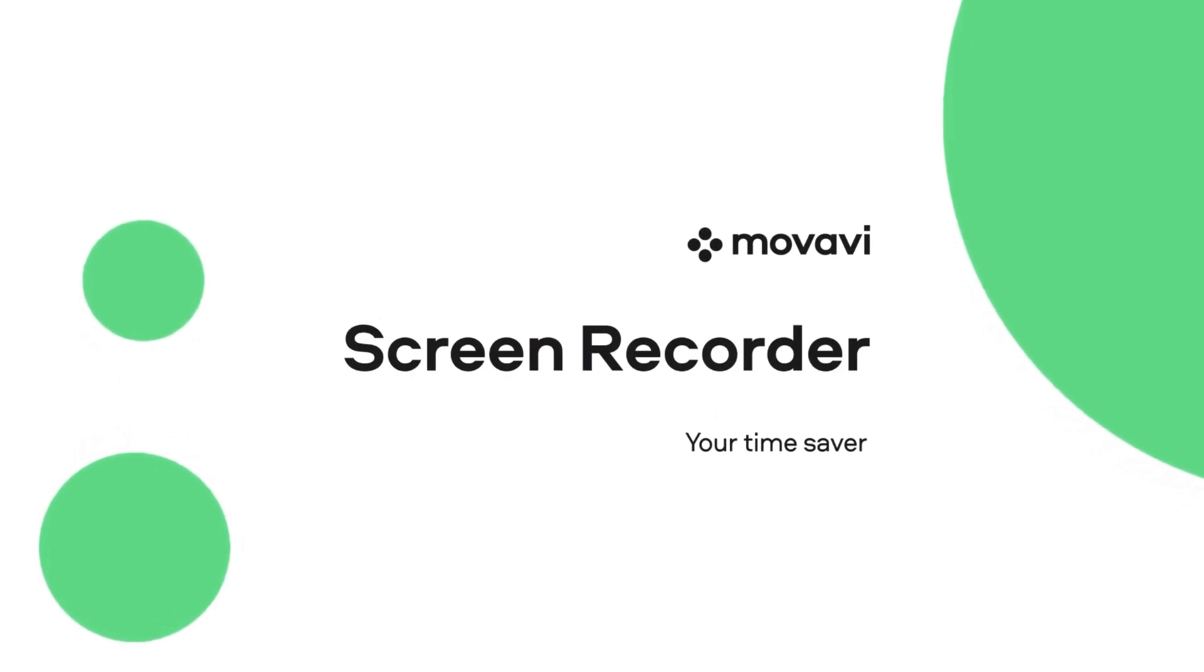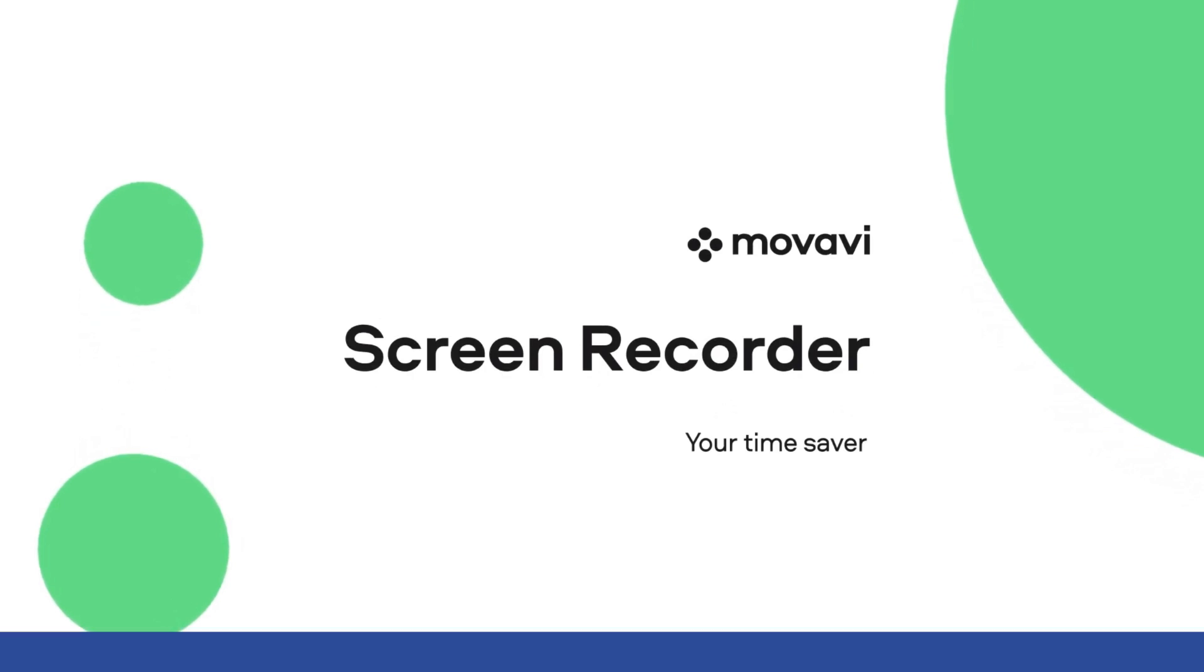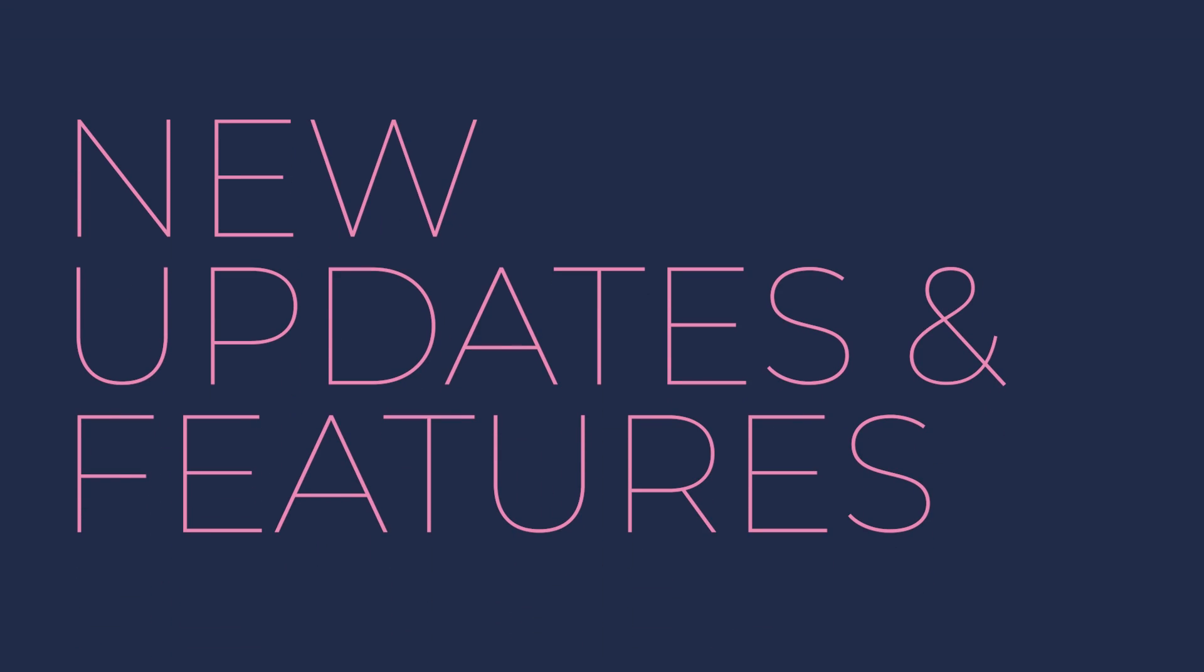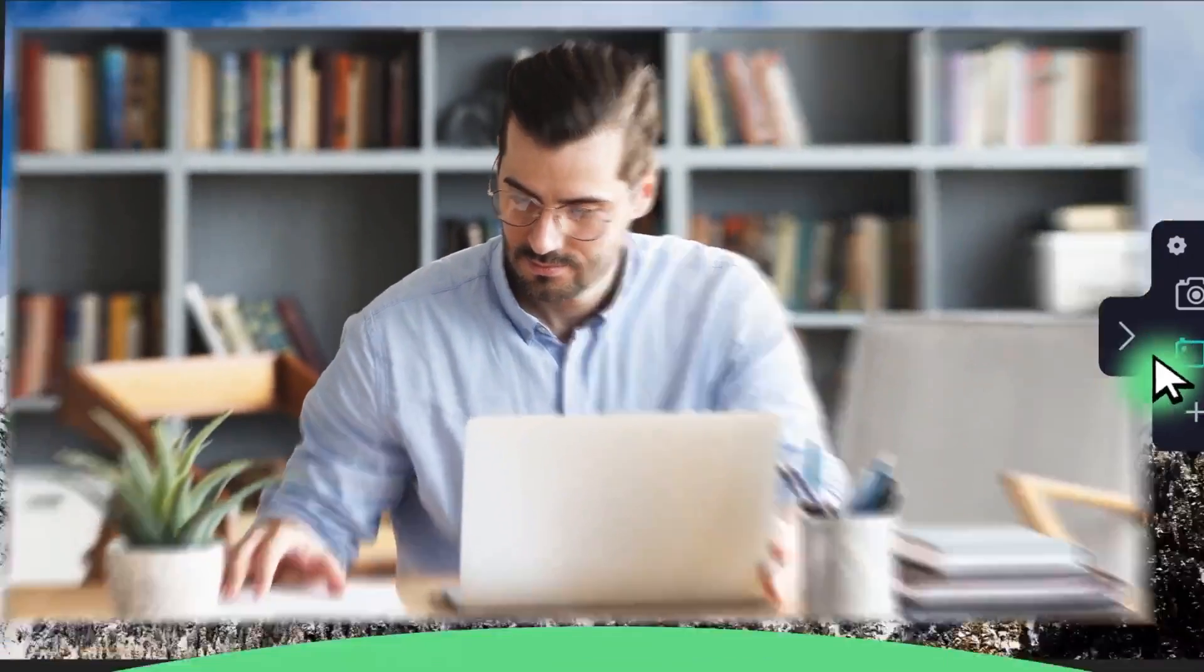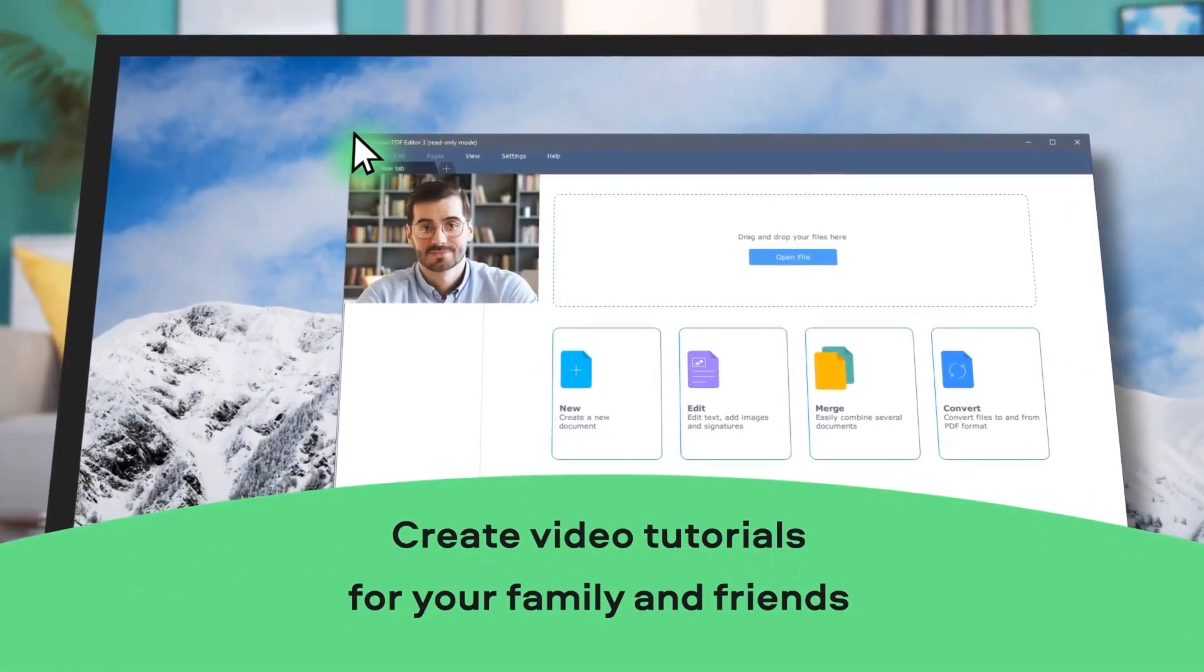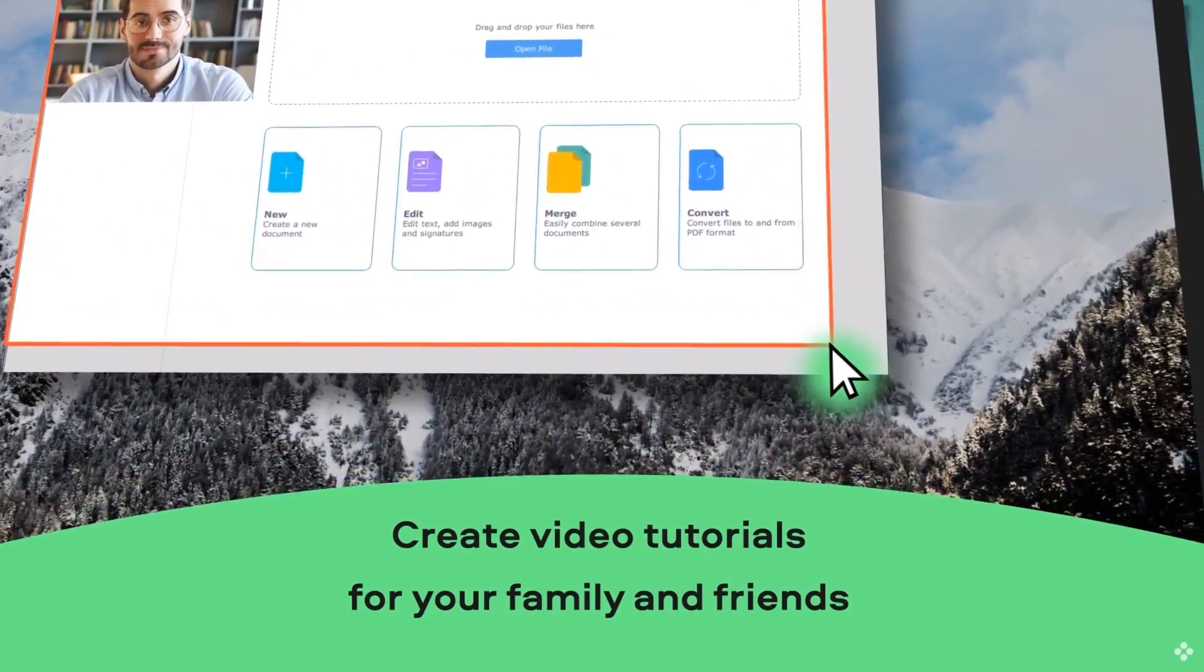Hey guys, today I'd like to talk about Movavi's Screen Recorder since it has a lot of great new updates and I've been using it regularly for my tutorials.